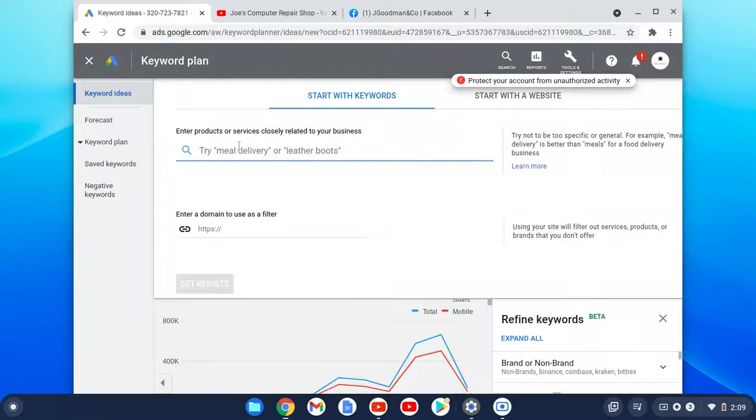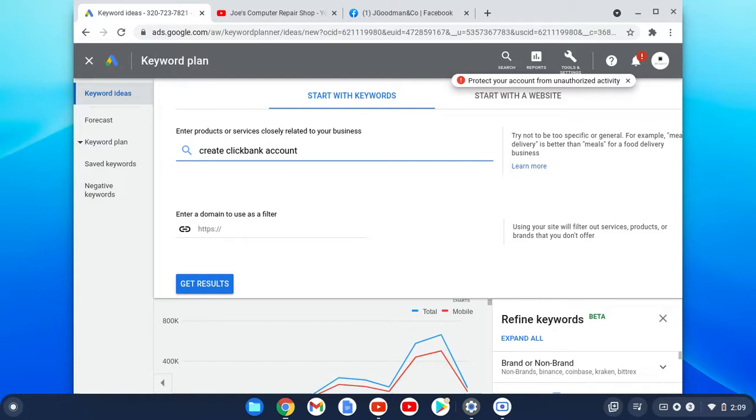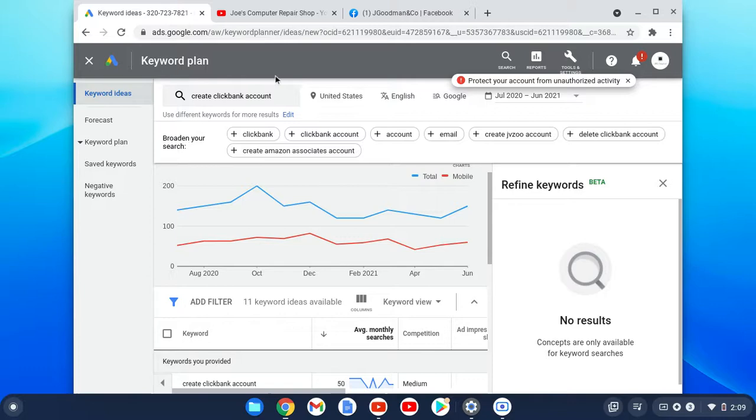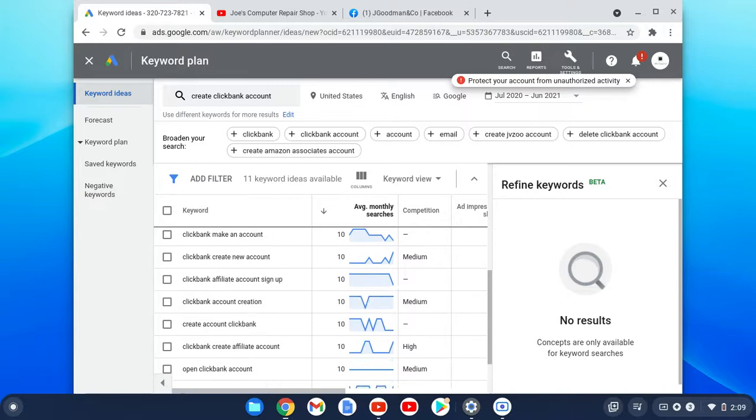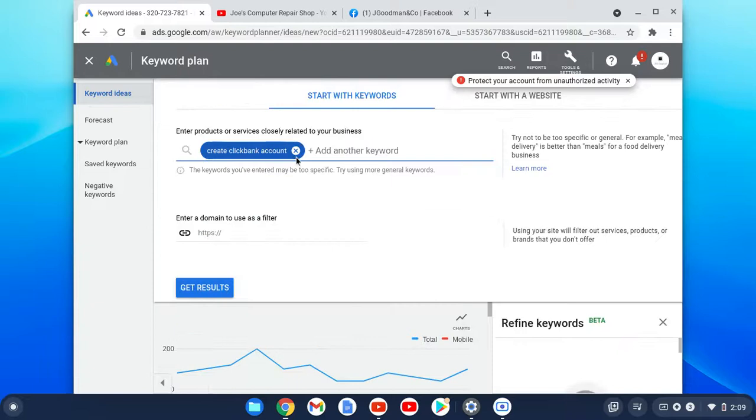there I can come over to Google AdWords and type it in. So I could say 'create Clickbank account,' right? I can get results. And the tool I'm using right here is called Google Keyword Planner, and I'm using that to get the search volume for keywords that I may want to rank for or I may want to run traffic for. So this is 'create a Clickbank account.'